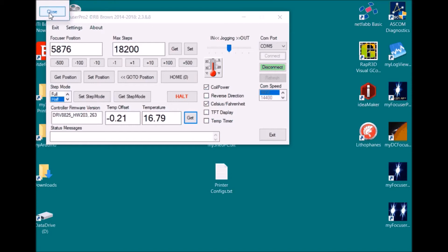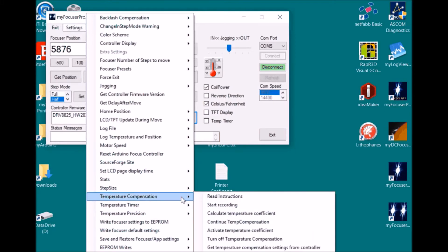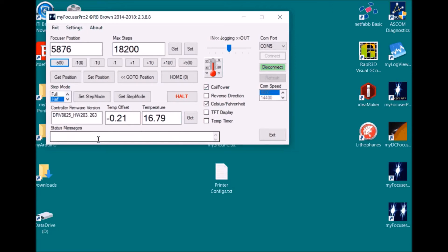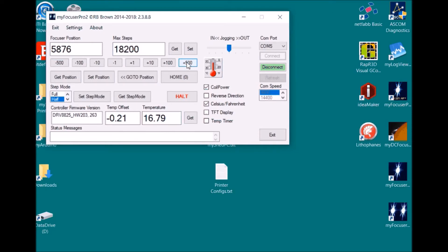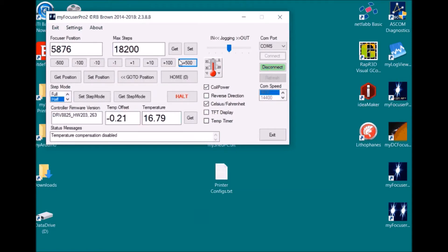Continuing with temperature compensation, it has calculated 15 steps per degree. Let's activate and enable this, then close. It has sent the automatically calculated value of 15 steps per degree and enabled it in the controller. Checking the controller status confirms it is 15 steps and enabled. Attempting a move returns the message that moves are not permitted when temperature compensation is enabled. Disabling temperature compensation allows the focuser to move without any problem.